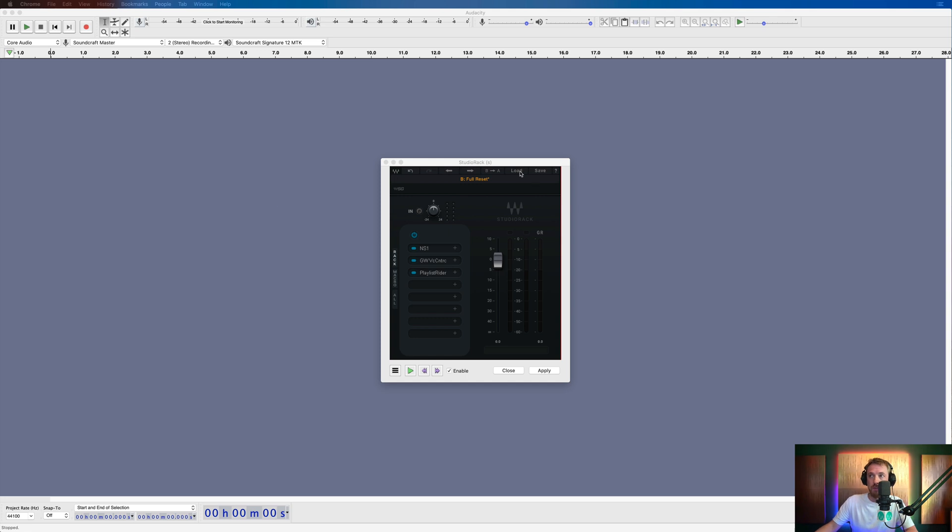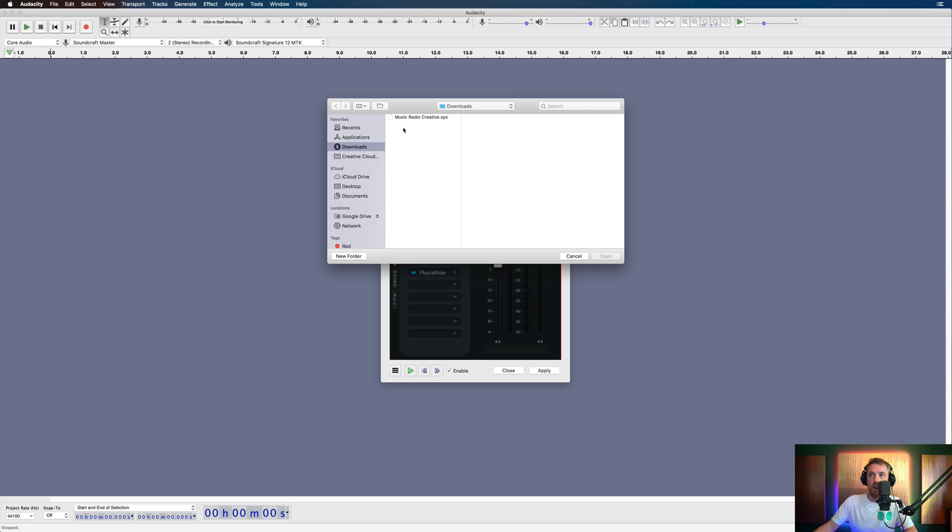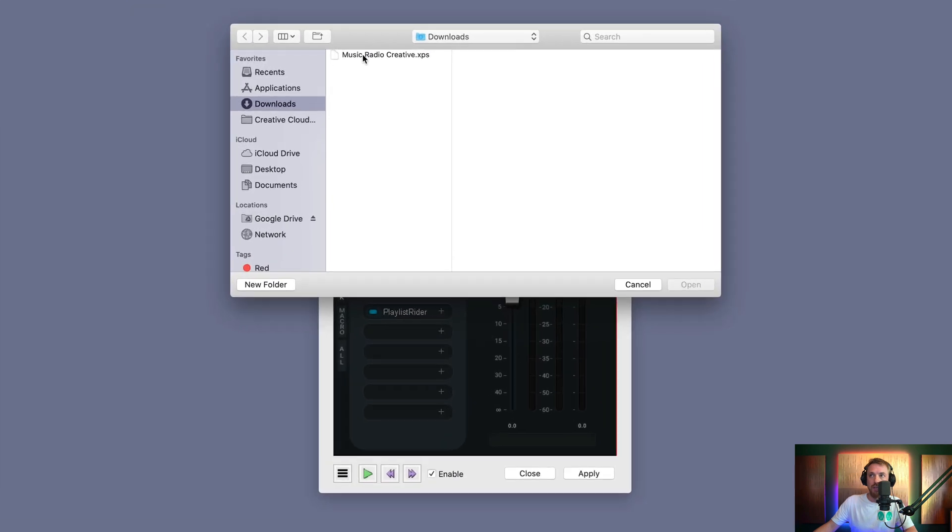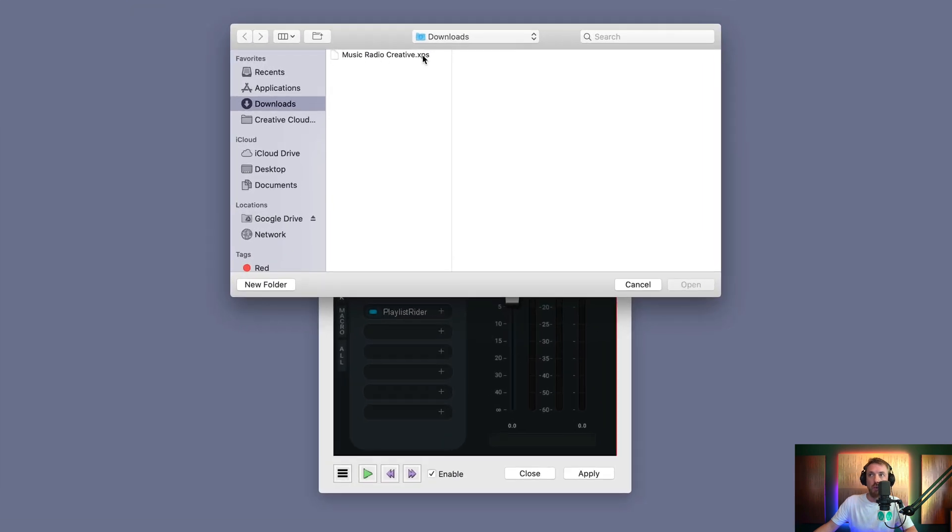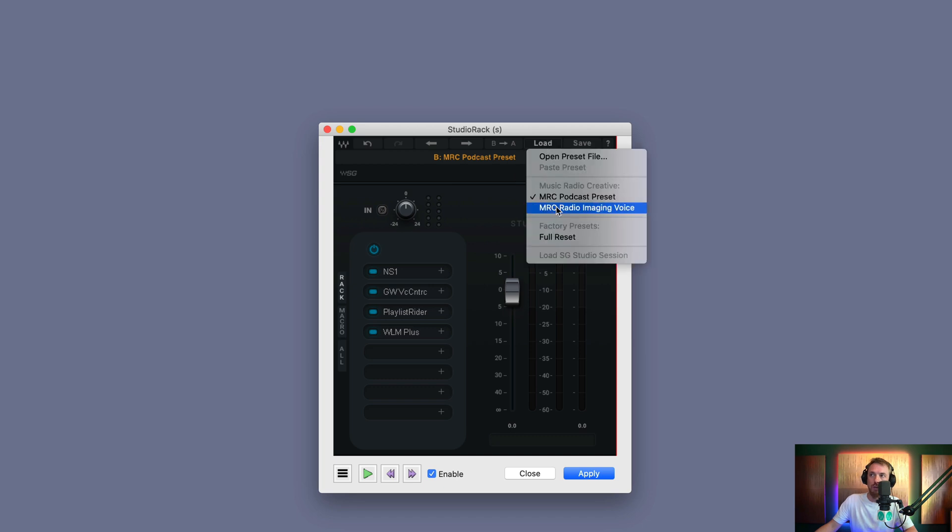Let me show you how you'd load them in. So if you go into the load menu here, open preset file. And then we'll look in our downloads folder. There's a musicradiocreative.xps file.